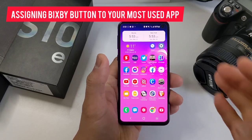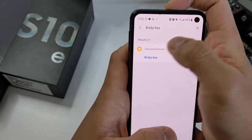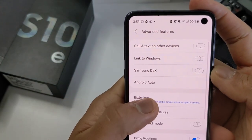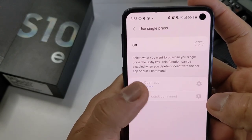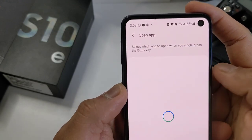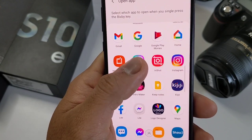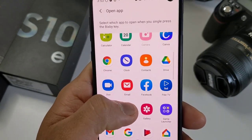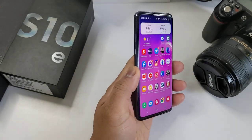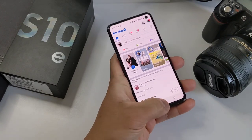The fifth trick is to assign your Bixby single click to open your most used app. This will allow you to open your most used app in a split second. To do this, go to Settings, search for Bixby, and reassign the single click. I'm currently assigning it to Camera, but let's change it to Facebook. Now, whenever you press the Bixby button, it will open up your most used or favorite app. In my case, it's Facebook.